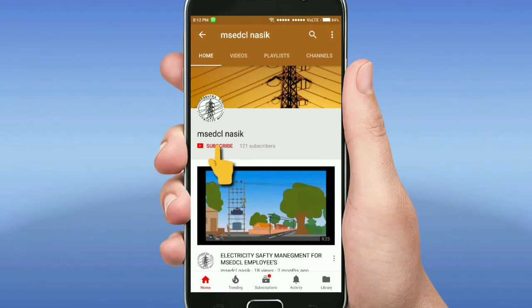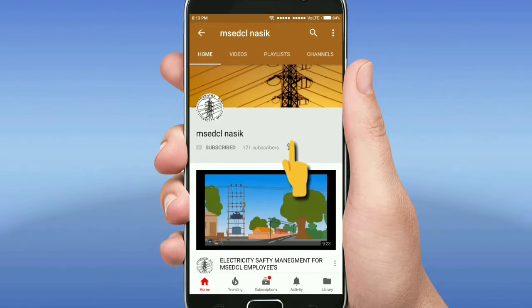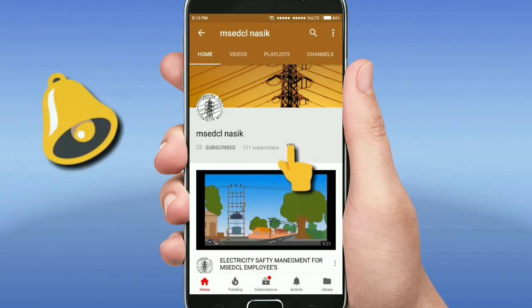Hi friends, this is my YouTube channel MSCDCL Nasik. Please subscribe this channel and do not forget to click on the bell icon for more latest videos.